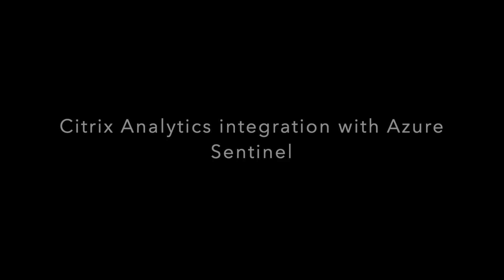Today we're going to demonstrate how to integrate Citrix Analytics for security with Azure Sentinel. There are three parts to successful integration.